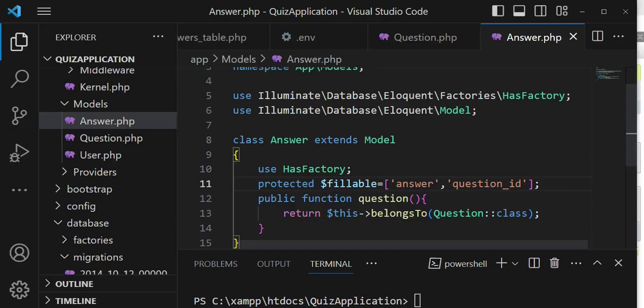That is what we will do in these two models. Up until here we have progressed very well. Let us save, and this tutorial video will end here.